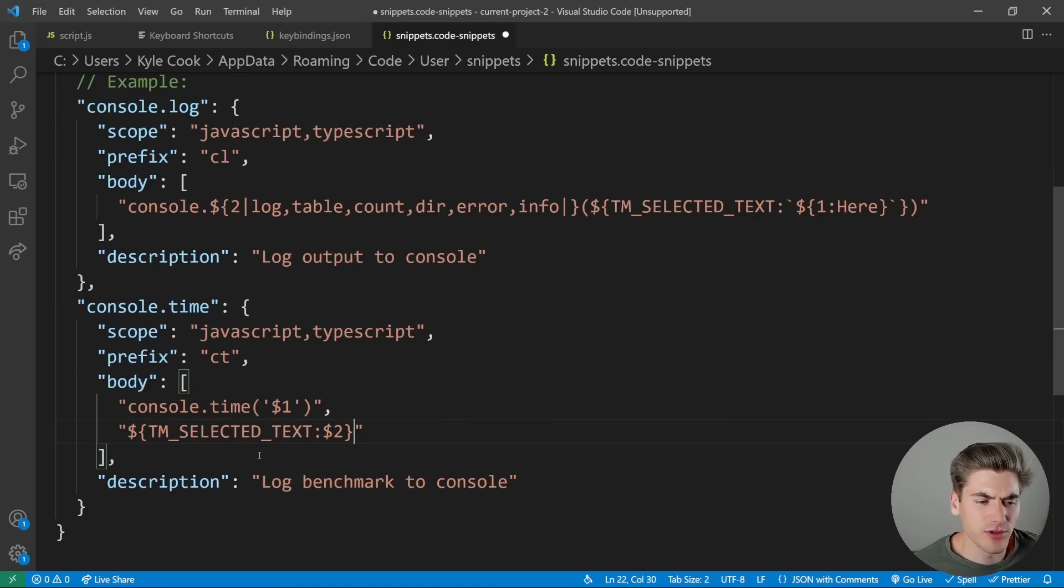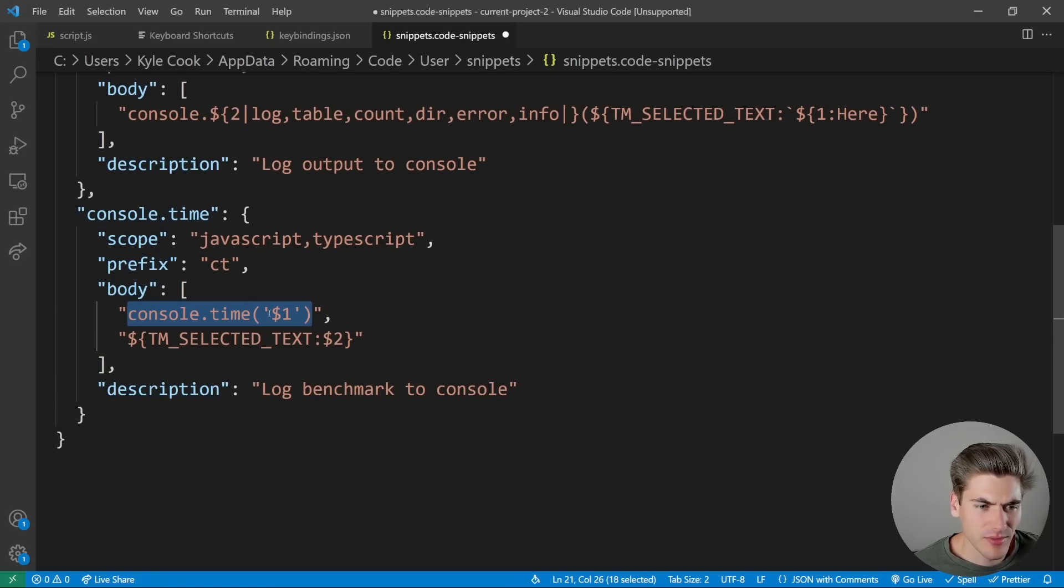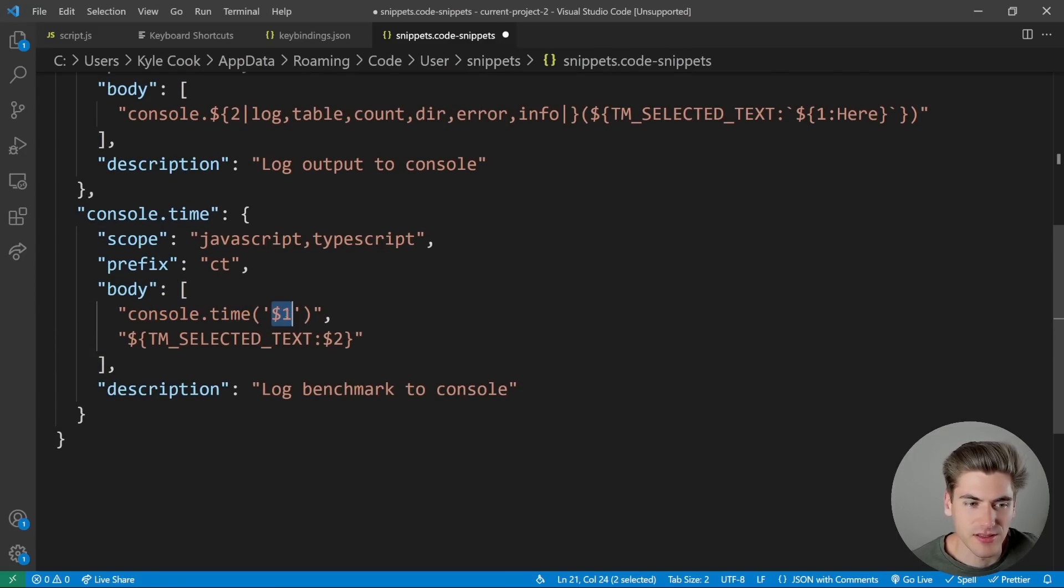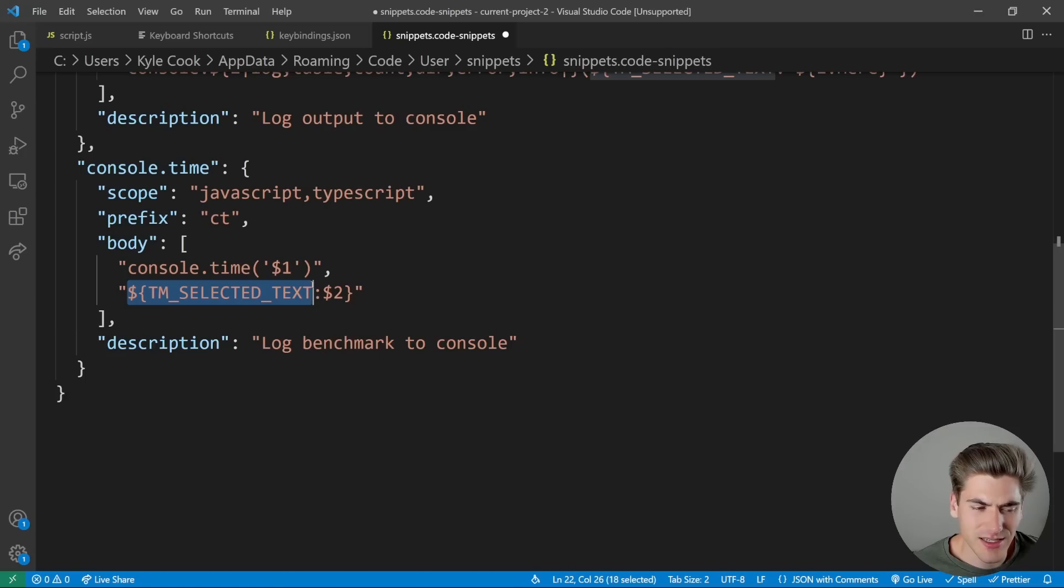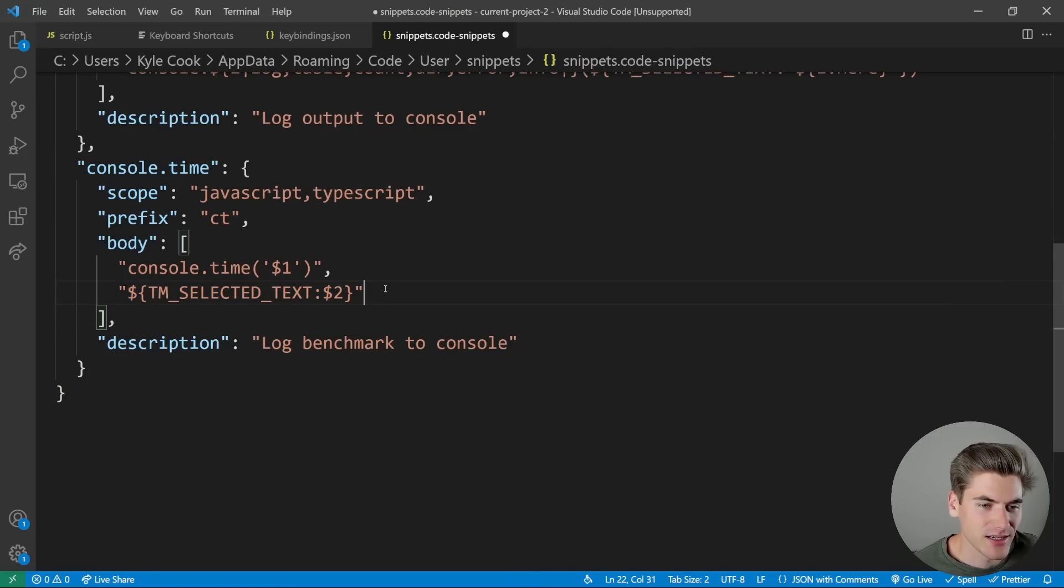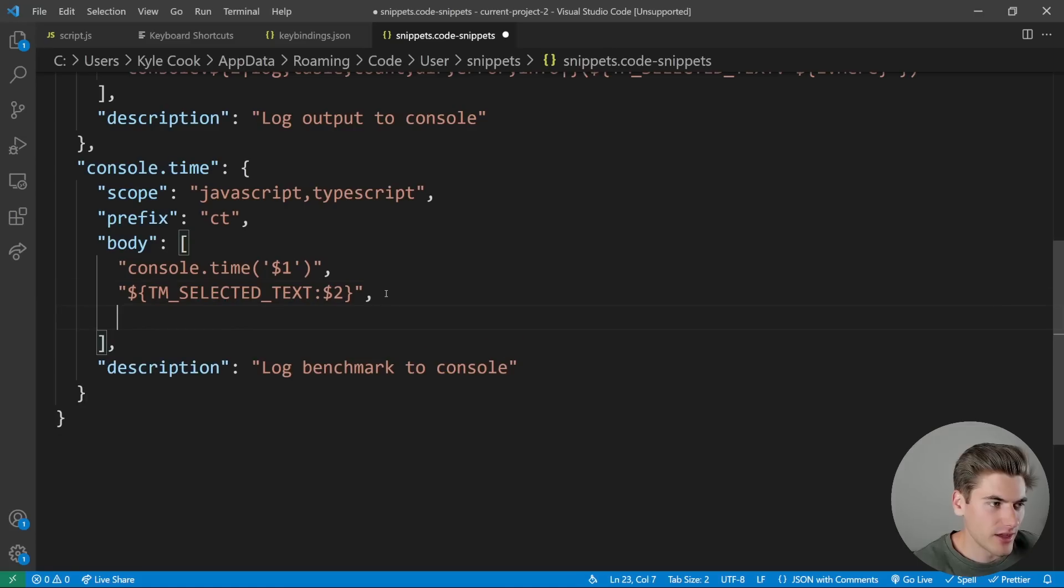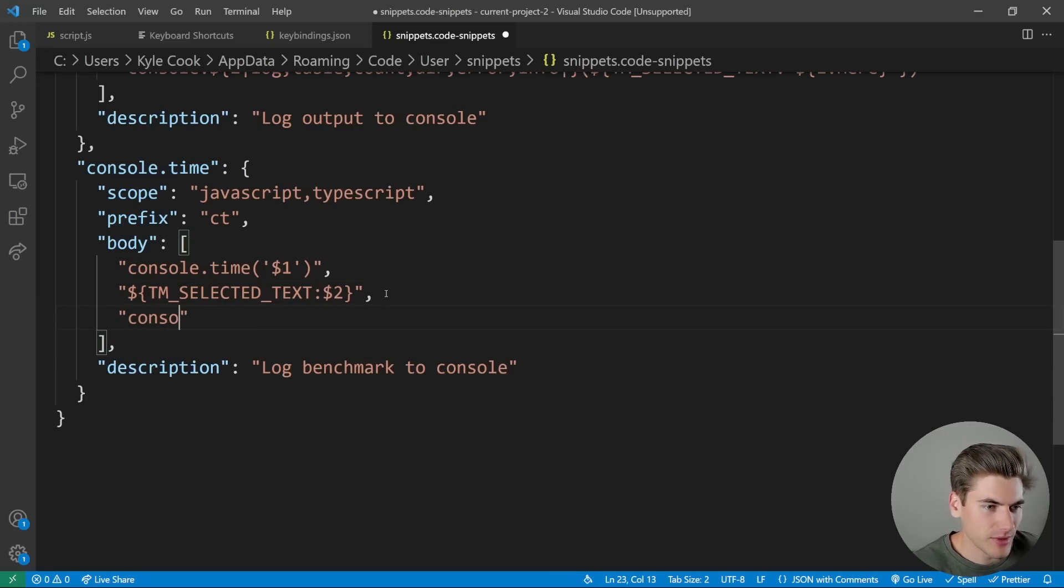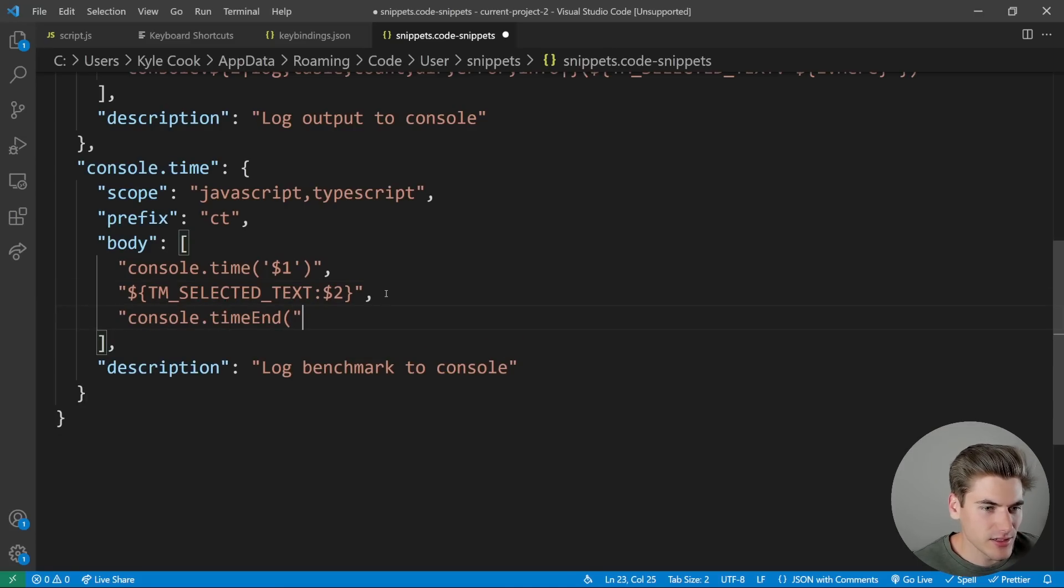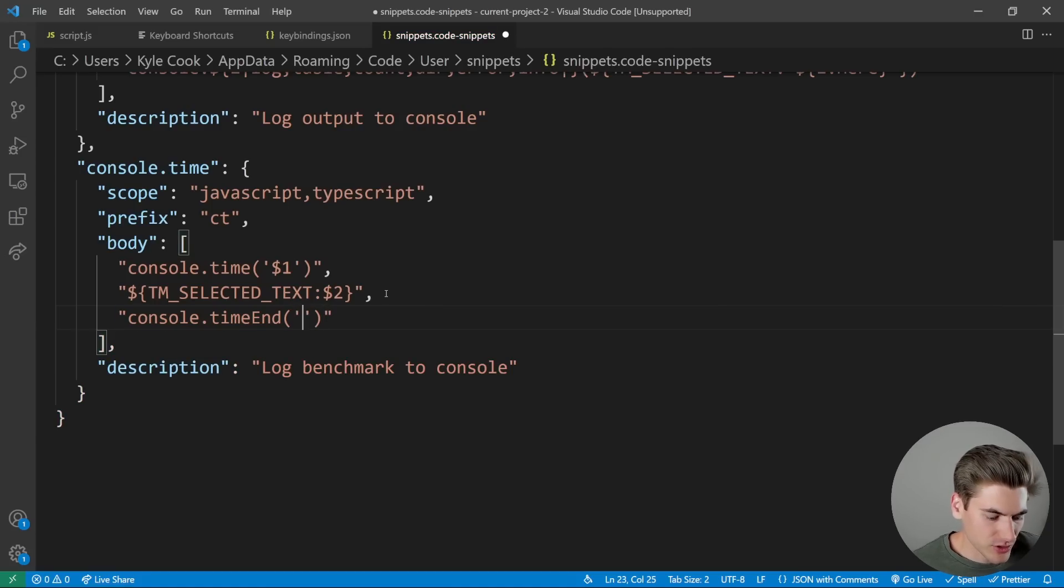So essentially, what I'm doing here is I'm saying, hey, run console.time, and whatever I type in for my tab stop one is going to be this label. Then if I have selected text, use that. Otherwise, use my tab stop two to put in the text I want there. And then finally, on the next line, I'm going to have a console.timeEnd. And this console.timeEnd is going to have the exact same tab stop, which is one.